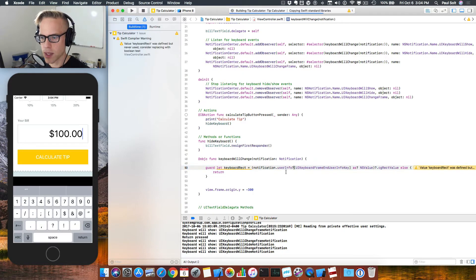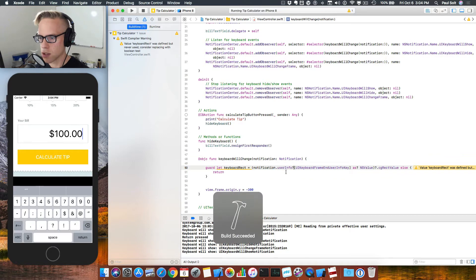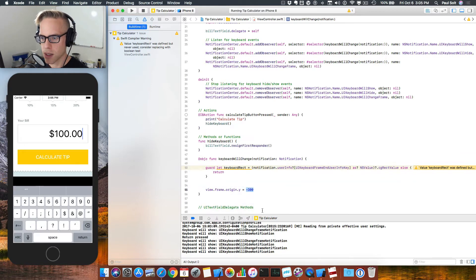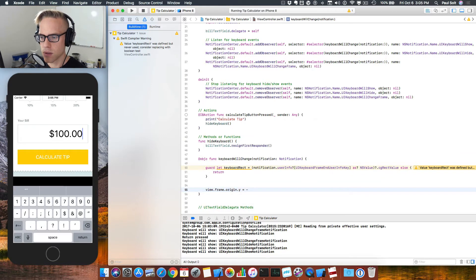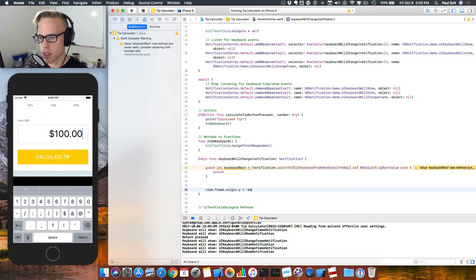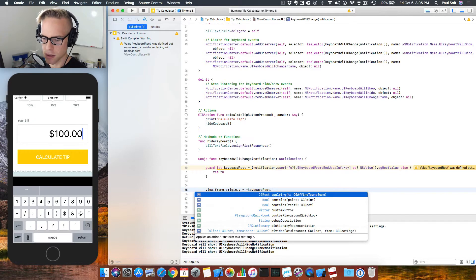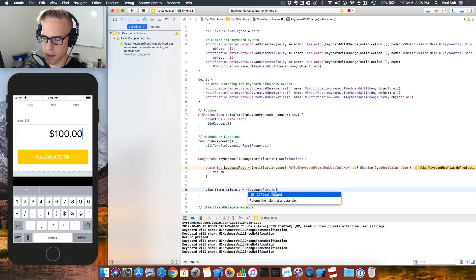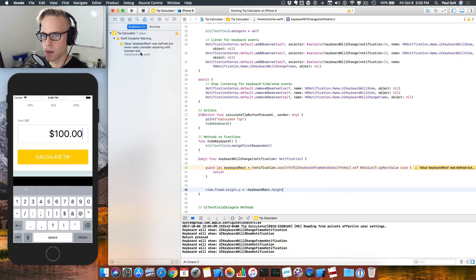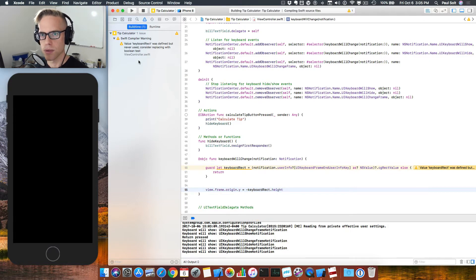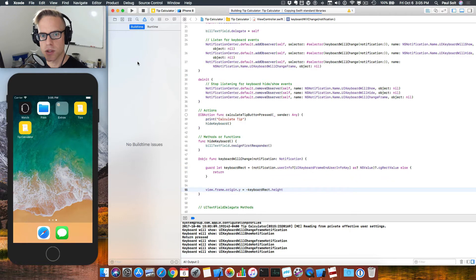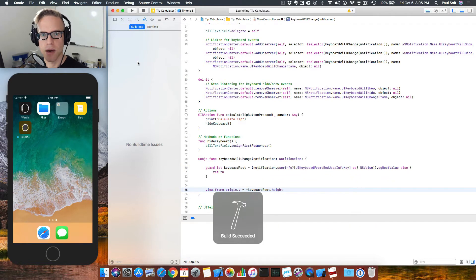Once we do that, it should work. And now, instead of doing negative 300, we can do negative, and then we can take this keyboard rectangle, and we can get its height. We build and run, and we should see that this now moves up the correct amount.